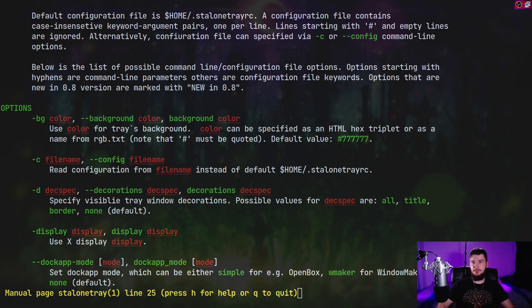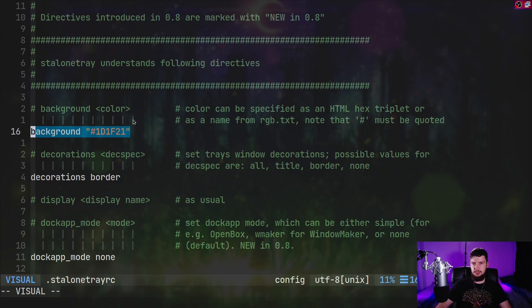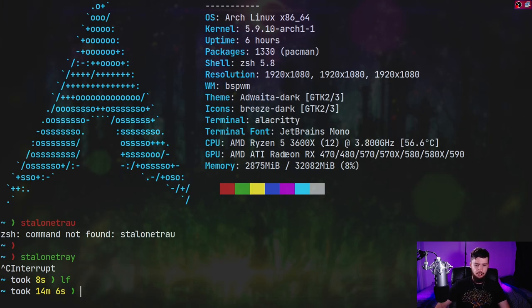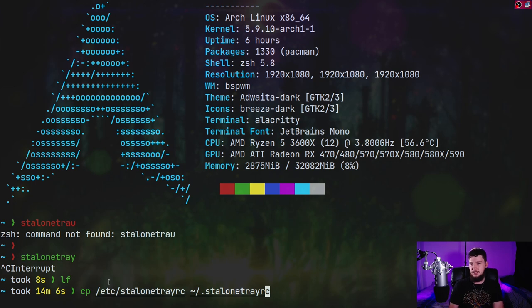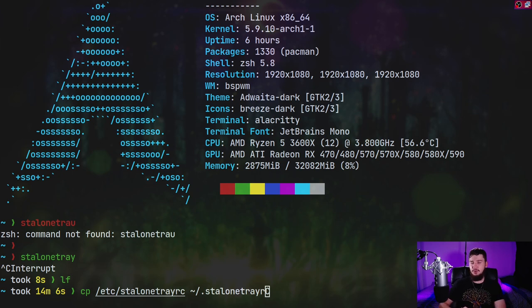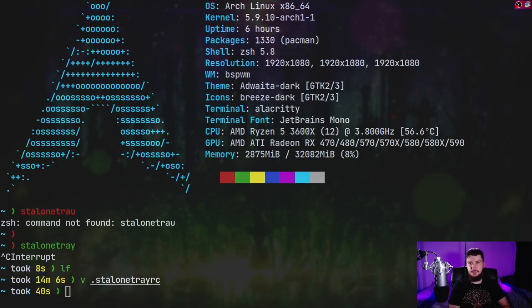The one thing missing in the man page is where the config file is actually located. Out of the box, you're going to want the config file to be located in your home directory in a file called .stalonetrayrC. But when you first run the application, it doesn't actually make this config file for you. What you need to do is copy it from your /etc/ directory — run: 'cp /etc/stalonetraryrc' and then copy it into your home directory. If the config file is missing, the application won't actually run. If there is an empty file in the home directory with the same name, it will run just fine.